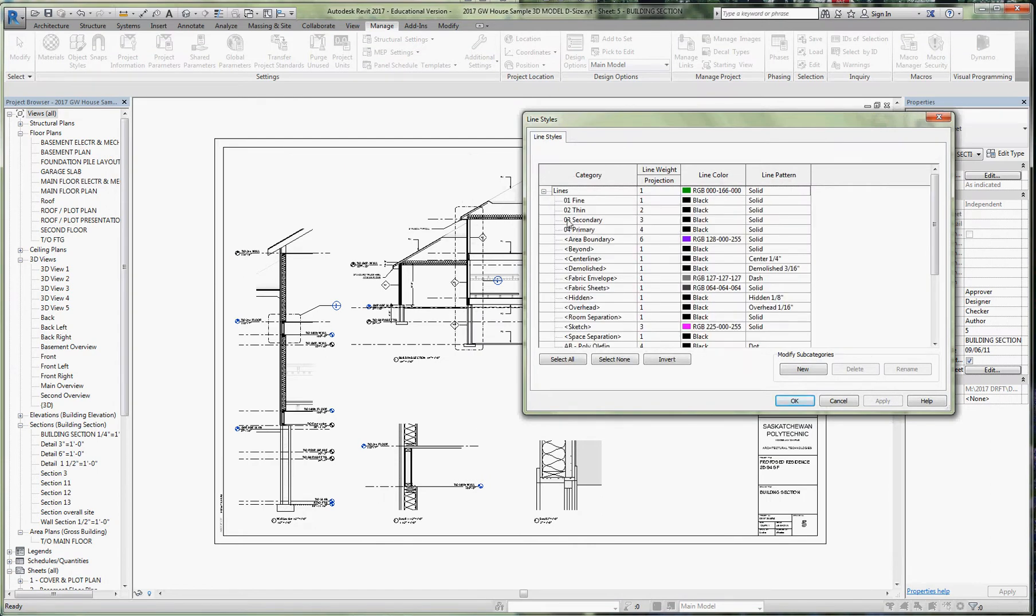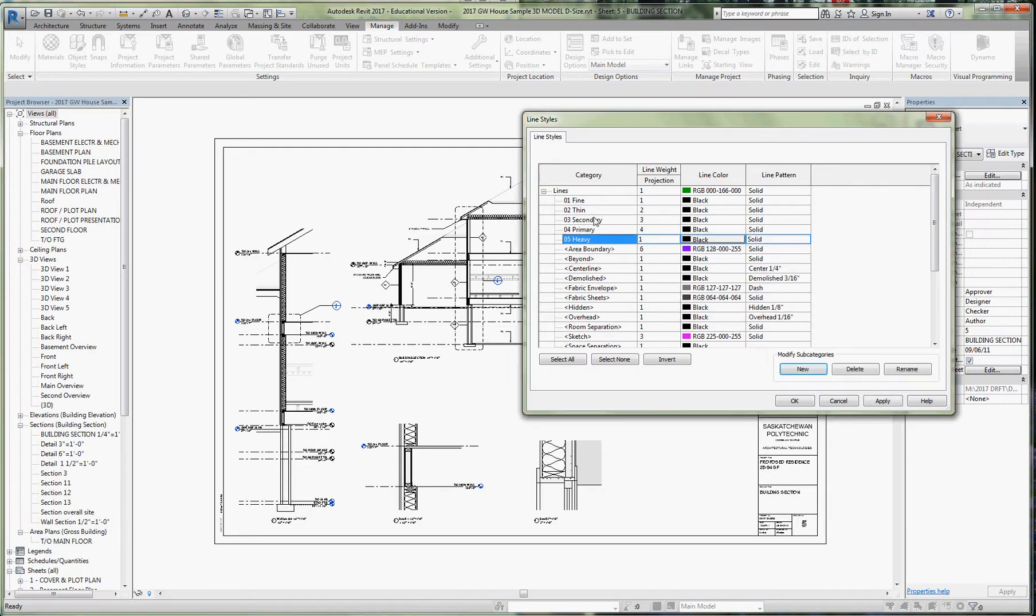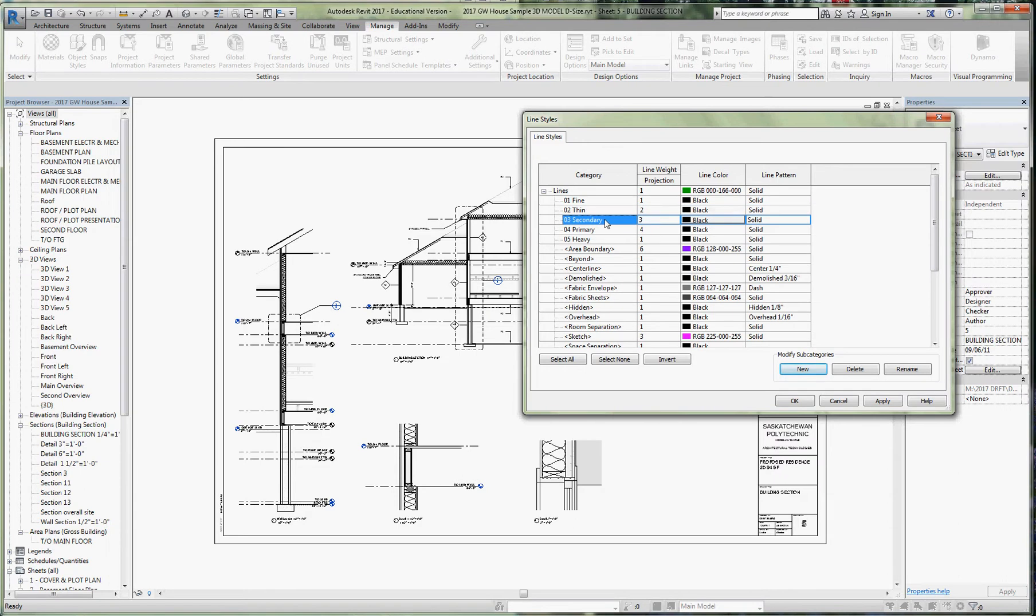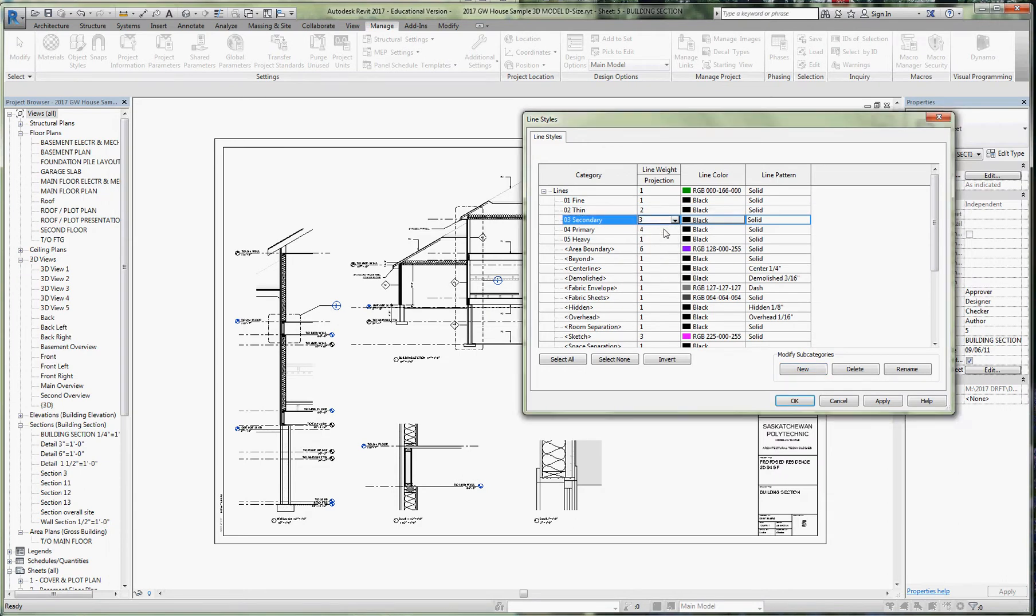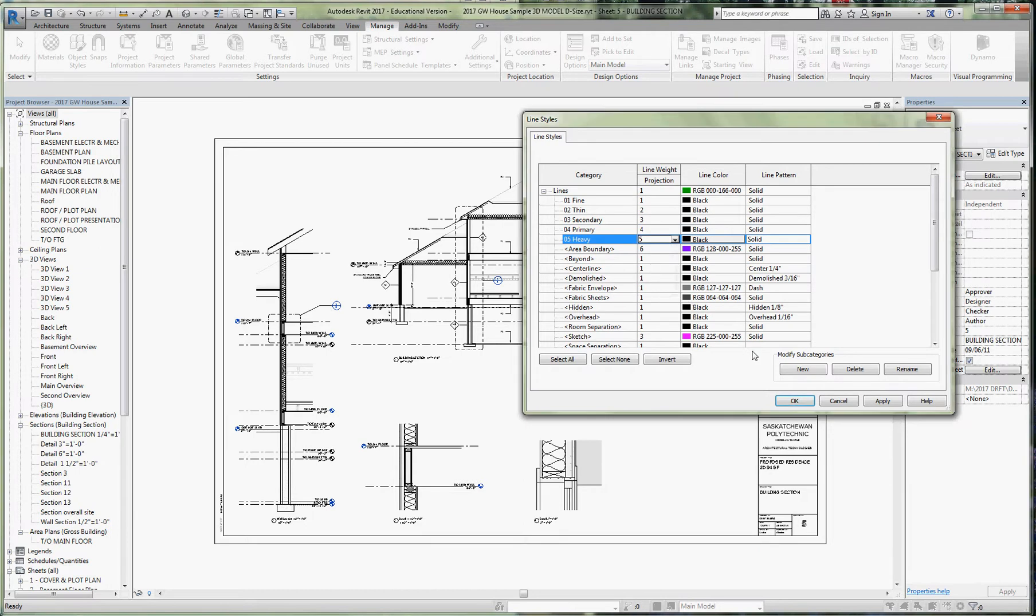I created fine, thin, secondary, primary, and we're going to create one more called number five, 05 heavy. Each line weight—I want fine to be the thinnest, so it's left at number one. The thin line weight is number two, same as corresponds to its name. Secondary is three, primary is line weight number four, and then finally heavy line weight is number five.